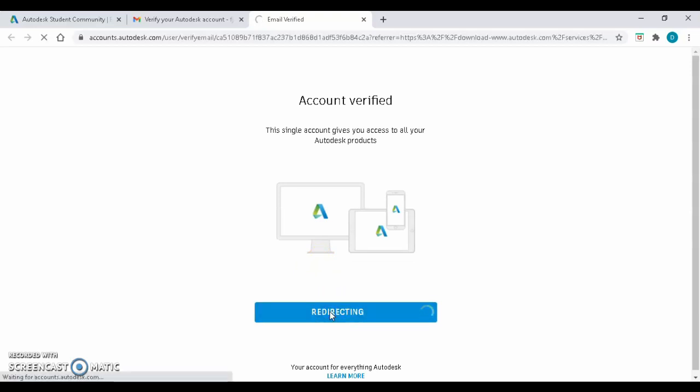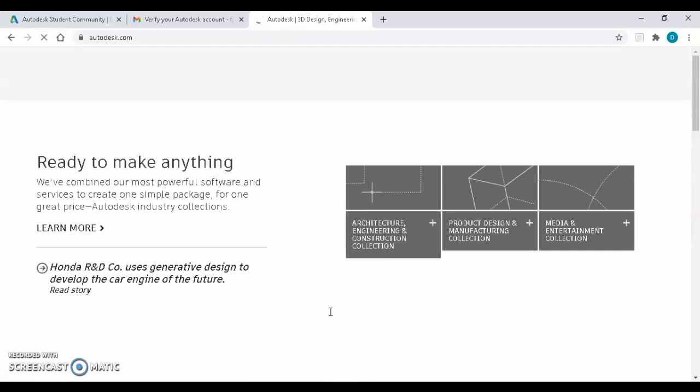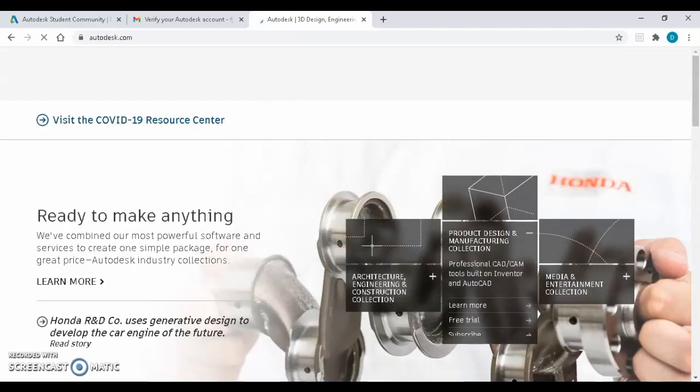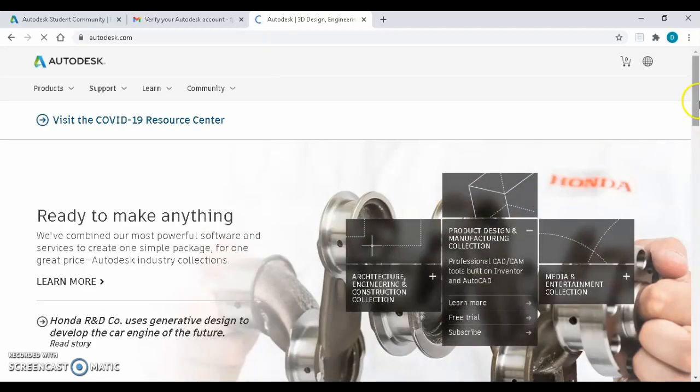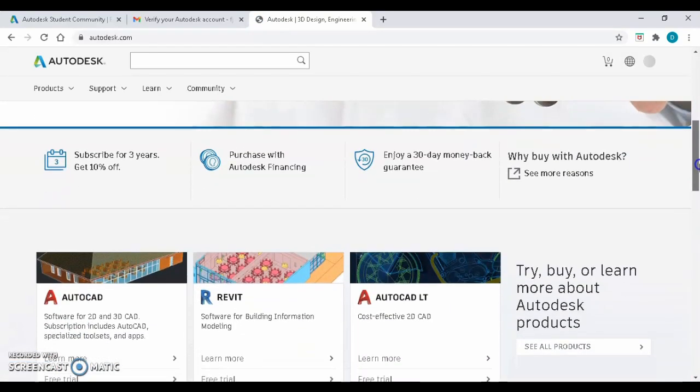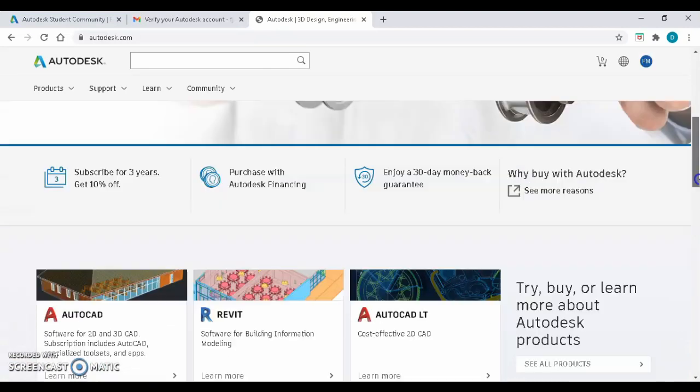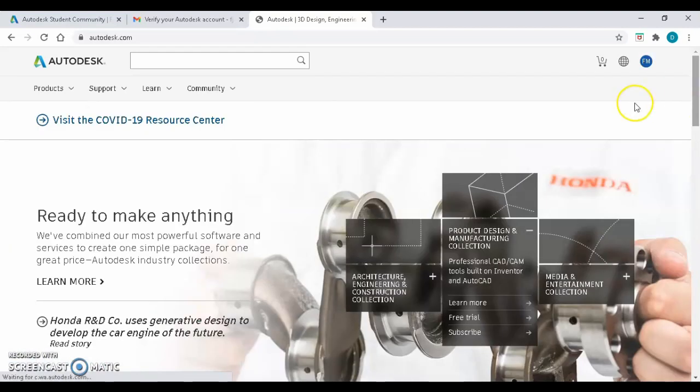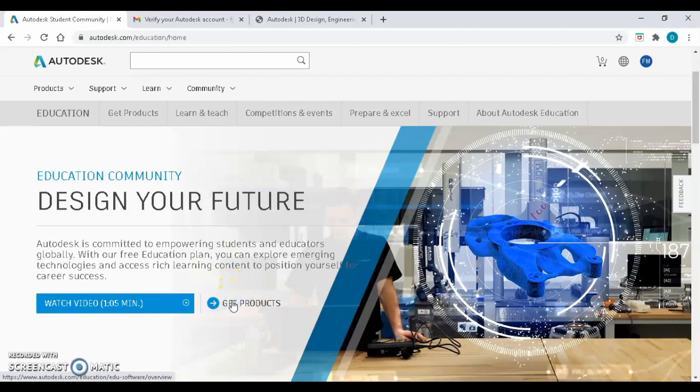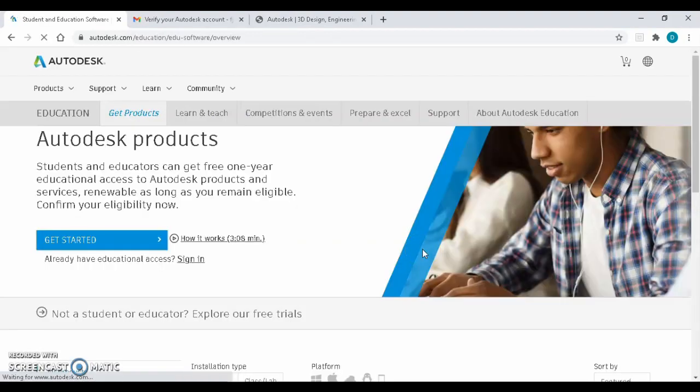Again, you will be redirected to the Autodesk page. Click on Get Products. Then click on Get Started.